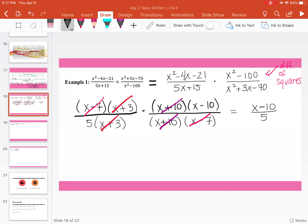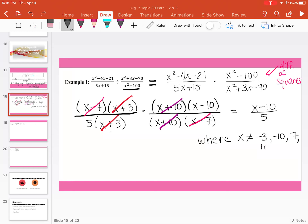Remember what I said about restrictions for the domain. x cannot equal negative 3 from our first fraction, negative 10, and positive 7. But we also need to look at the numerator of our second fraction, because originally x squared minus 100 was in our denominator. We can never divide by 0 at any point in the problem. Since we originally started with x squared minus 100, x also cannot equal positive 10.